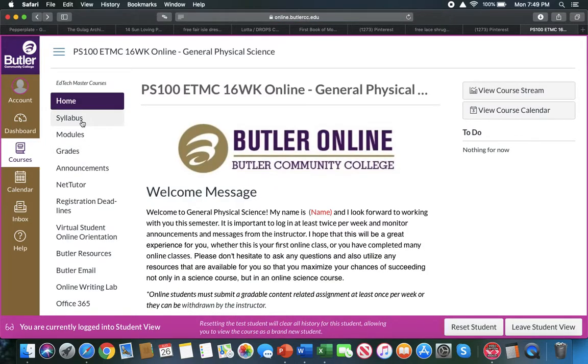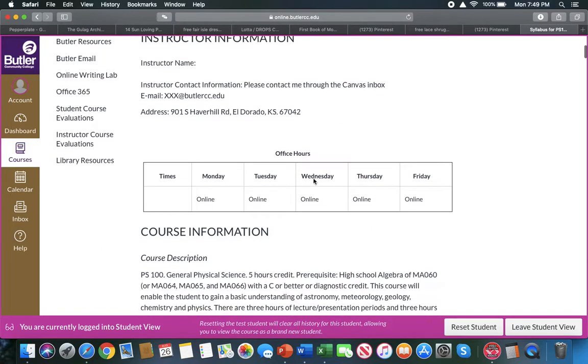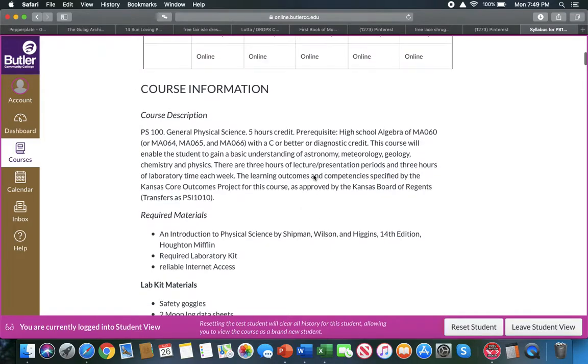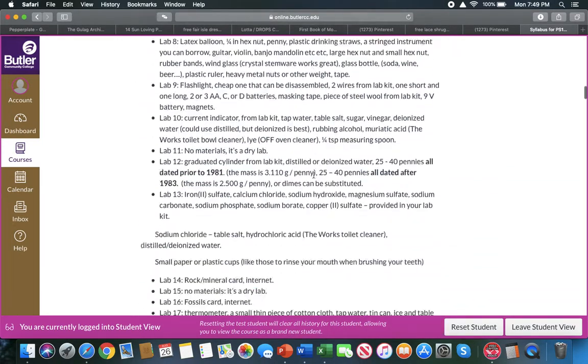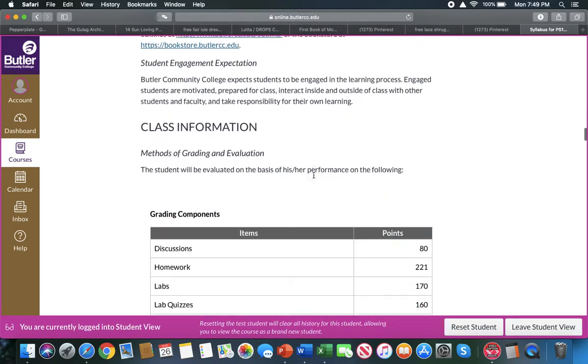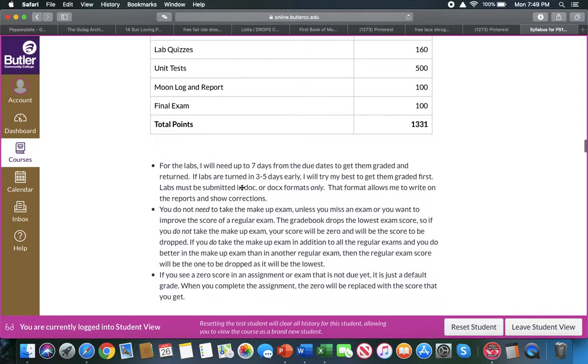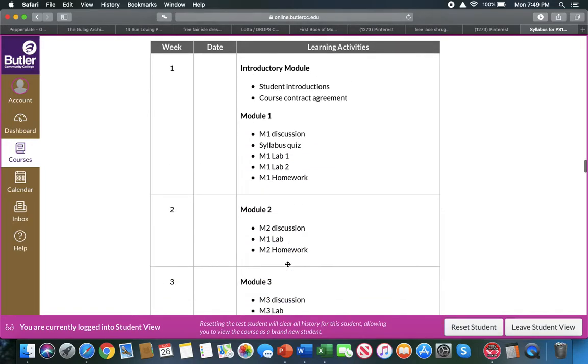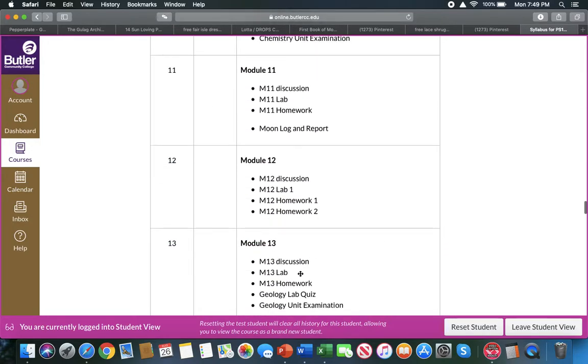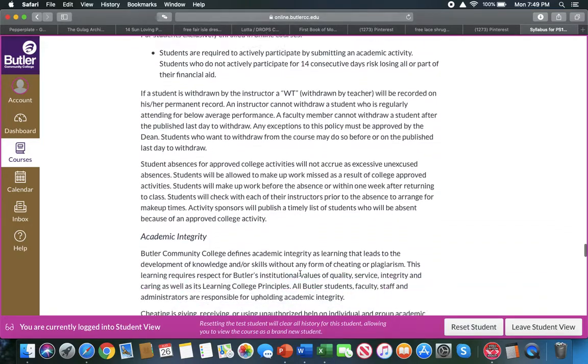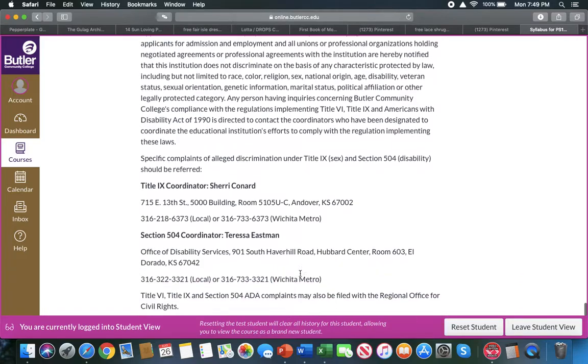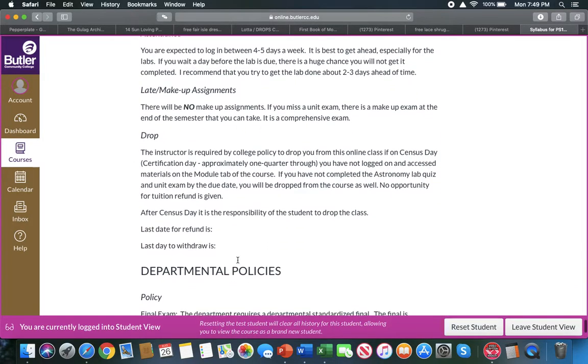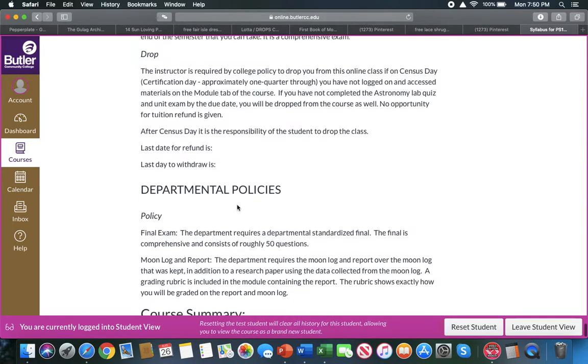Then the next important thing will be the syllabus. This is also in a general format right now because it's a master class, but it will contain all the relevant information for the class, information for the instructor, office hours which are by appointment or by email, the materials that you'll need listed here. Then the class information, the grading components that are broken down here by assignment type. You will have a grading scale. You will also have the class schedule that is broken down by modules and by week; that's also important. You will have the policies of the institution as well as the instructor policies such as makeup assignments, attendance, or drop dates, etc.